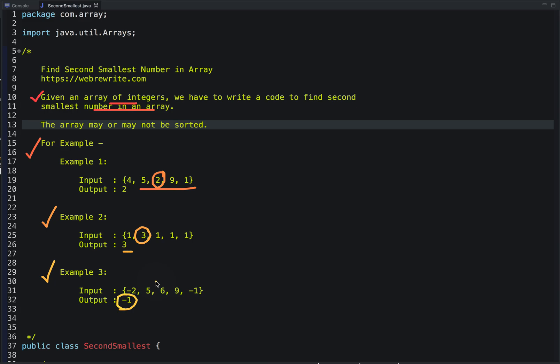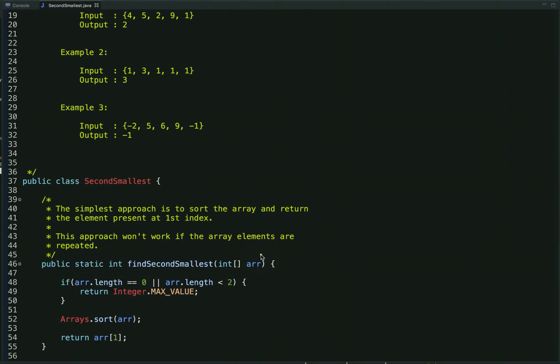In this tutorial I am going to discuss multiple approaches to solve this problem. Let's discuss our first approach, which is the simplest: sort the given array and return the element present at the first index.